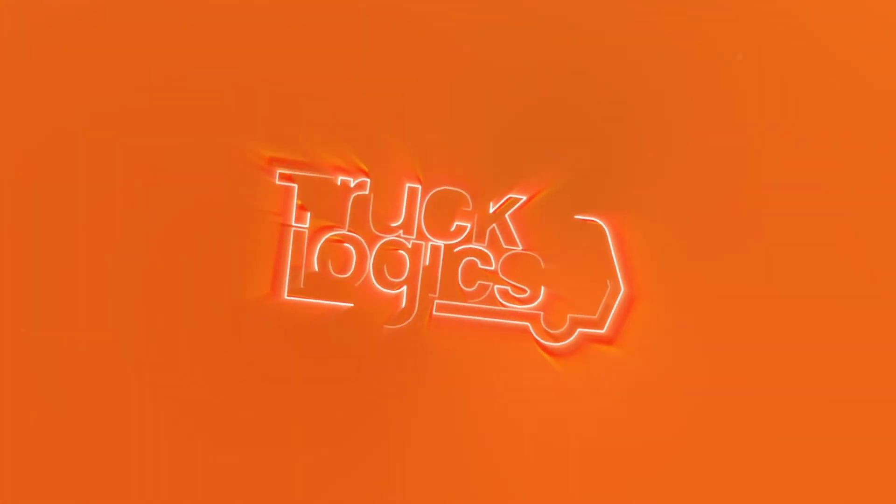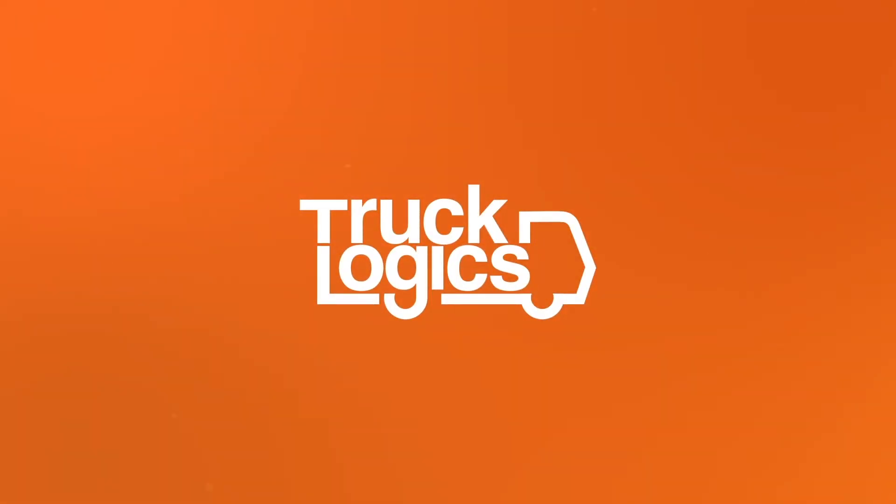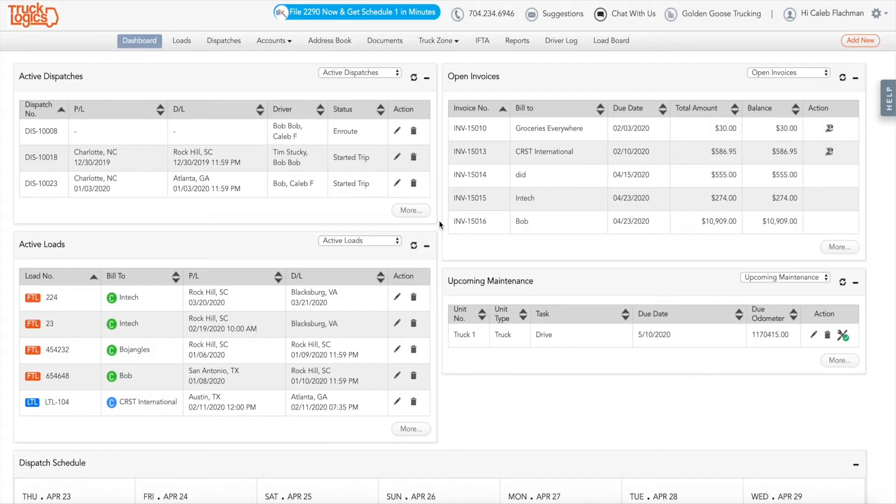With TruckLogix, you can view a snapshot of your dispatch schedule and truck availability by month, week, and day.